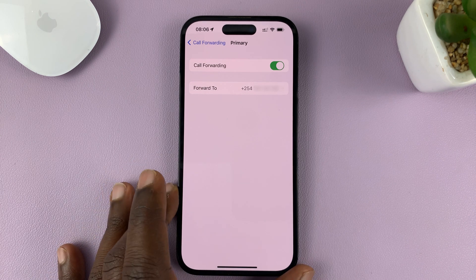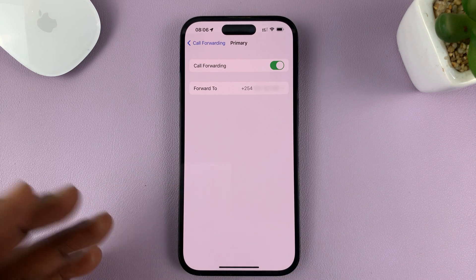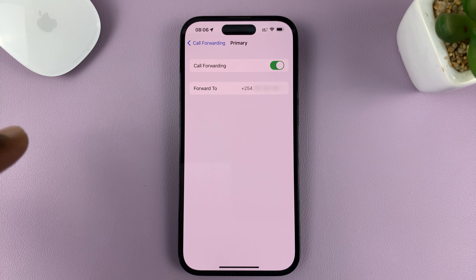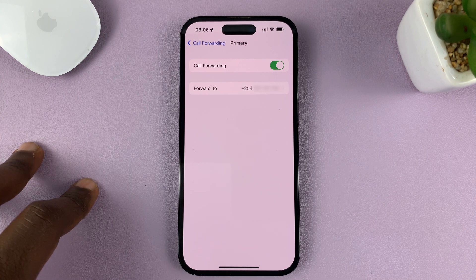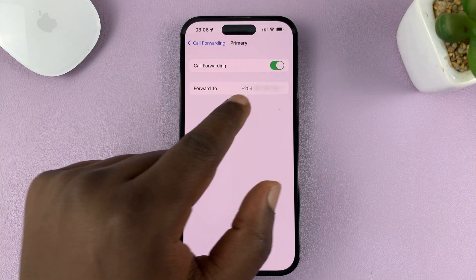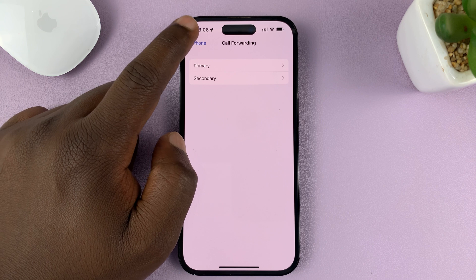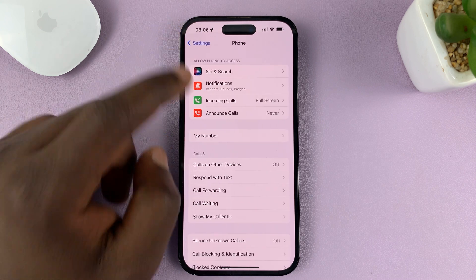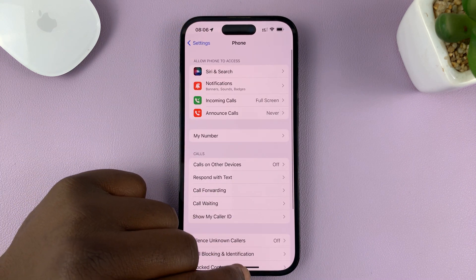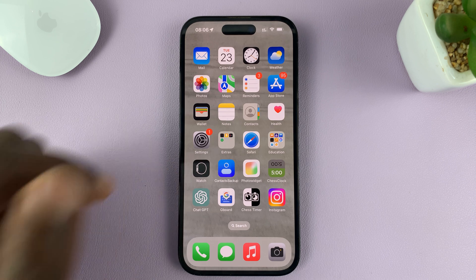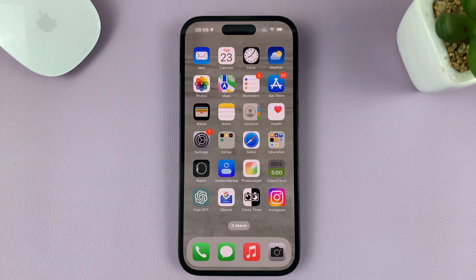From now on, when someone tries to call you through this SIM card, it's going to be automatically forwarded to this number. And that's basically how to set up call forwarding on your iPhone. Thanks for watching — leave your comments and questions down below, and good luck.